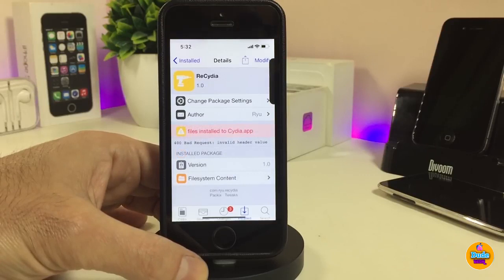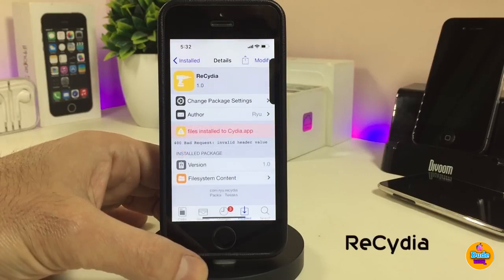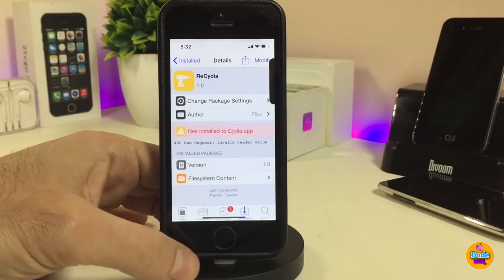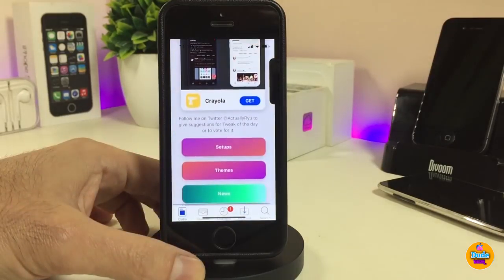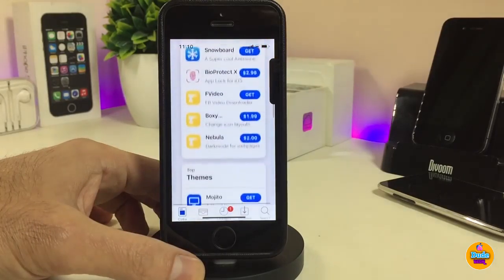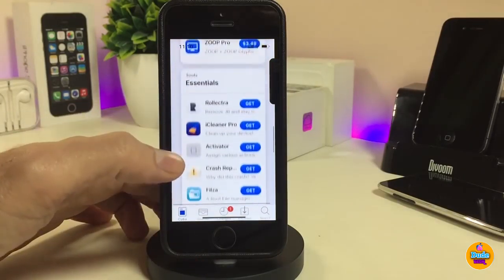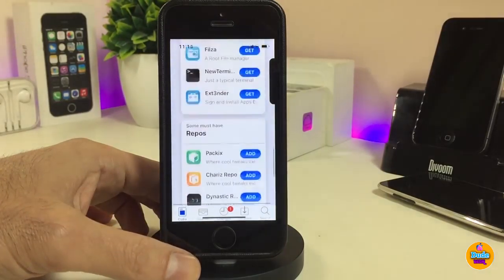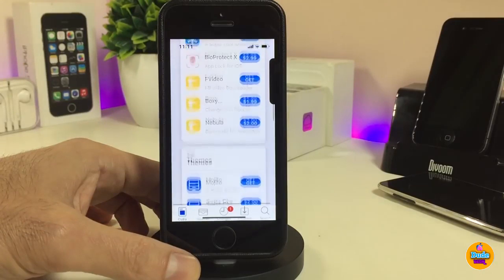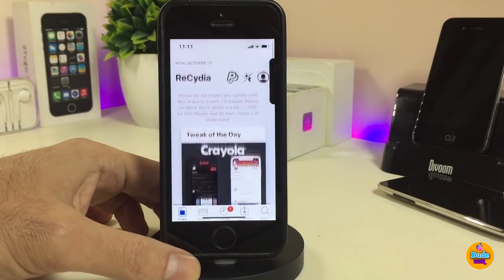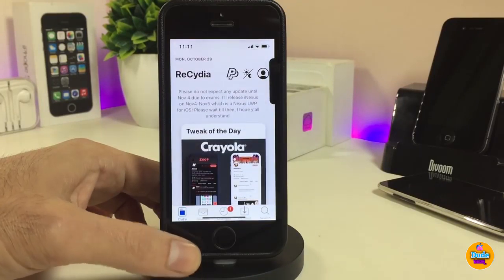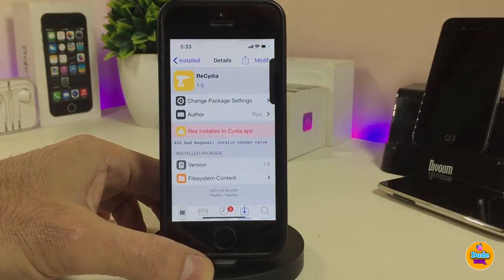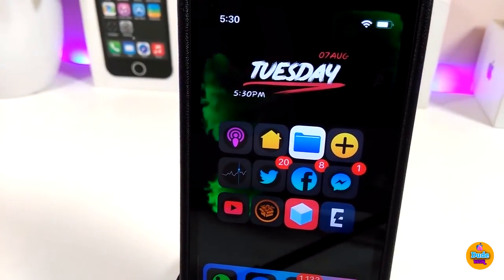The next one is ReCydia. Once you download this tweak, it will completely make your Cydia homepage look different — you can see right now that most things on the Cydia homepage look different from the normal stock Cydia. The tweak doesn't have anything to configure; once you download it, it makes everything different on your Cydia homepage. If you're looking to change the home page of your Cydia application, go ahead and download ReCydia.